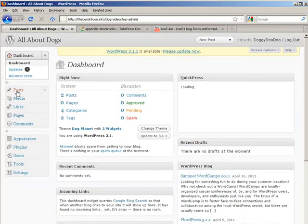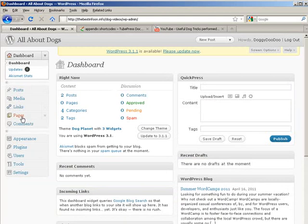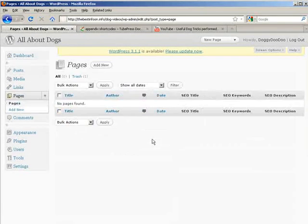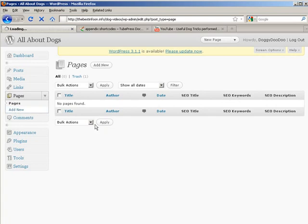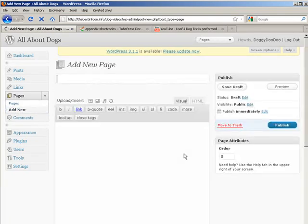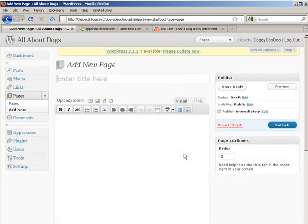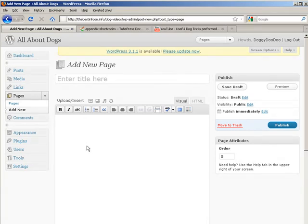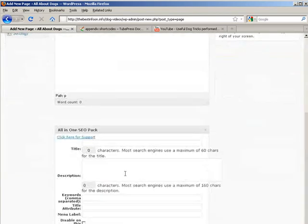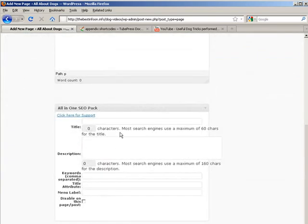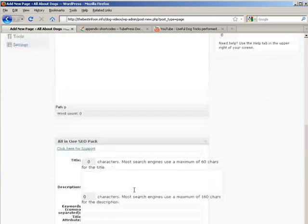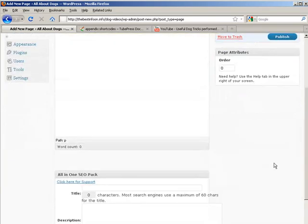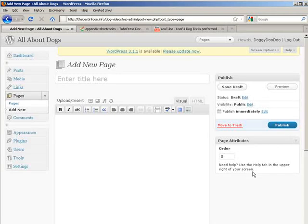And basically do the same thing. We'd add a new page, and then we could put, you know, Welcome to AllAboutDogs or whatever you have here. Put in some description, and then put in the short code for the videos, and then put in the search engine optimization stuff down here. Of course you have no categories now because this is a page, and then publish the page.